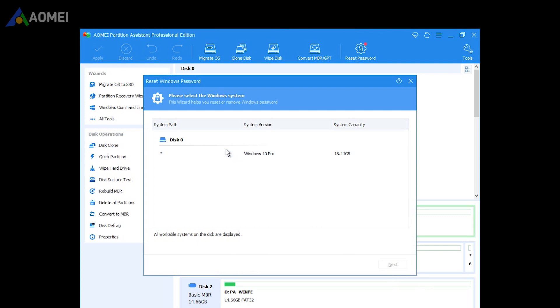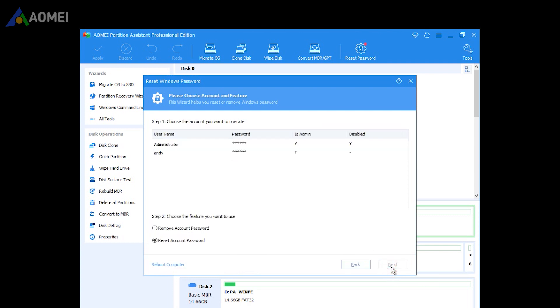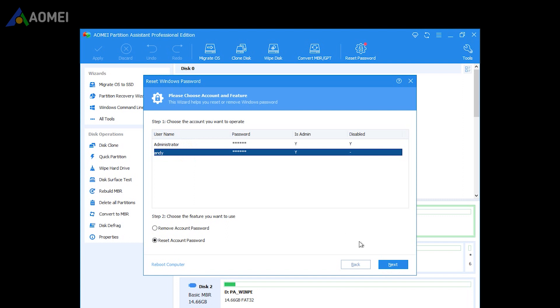Select the Windows system you'd like to operate, and click Next. Then select the account you'd like to operate, and select the feature you want to use: Remove Account Password or Reset Account Password. Click Next.